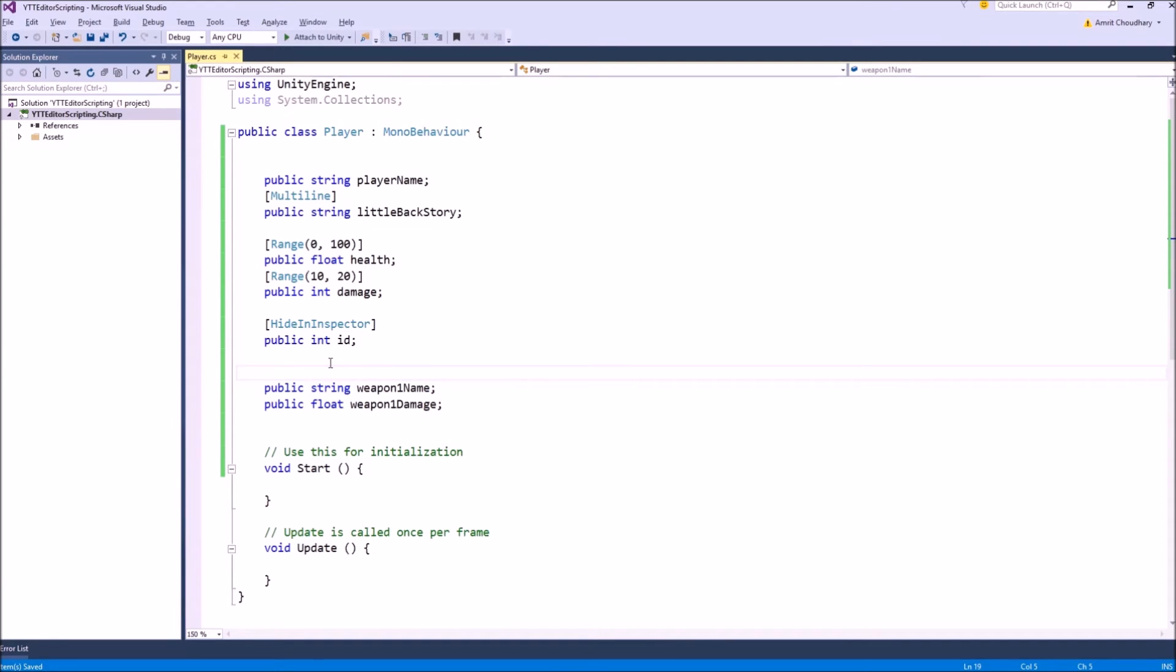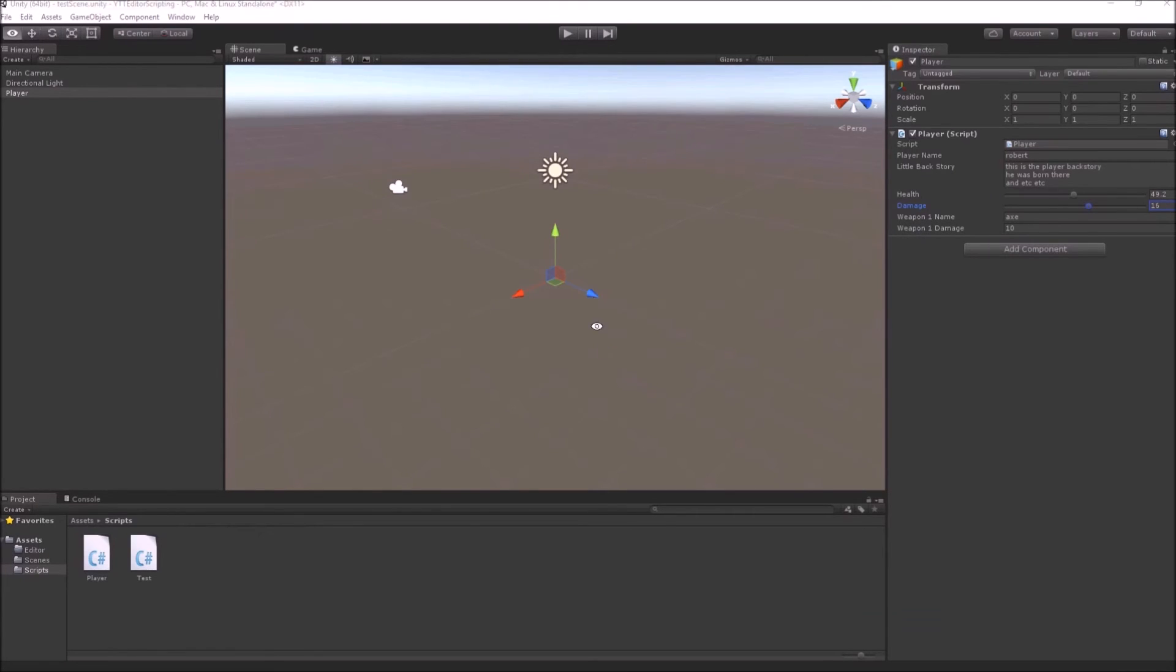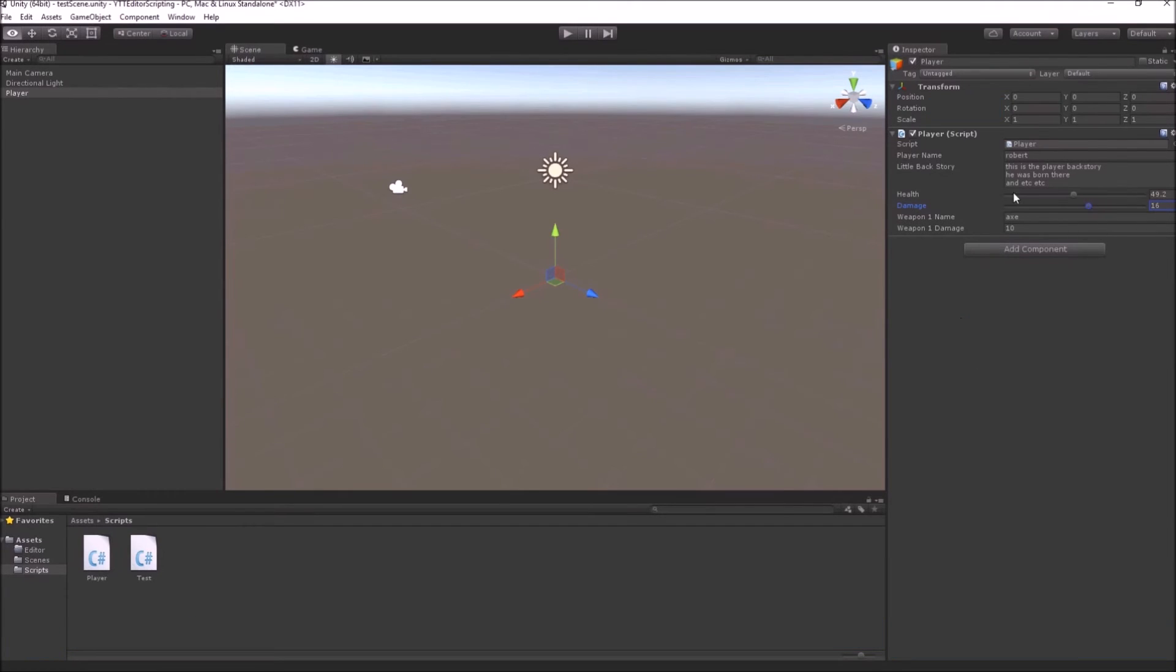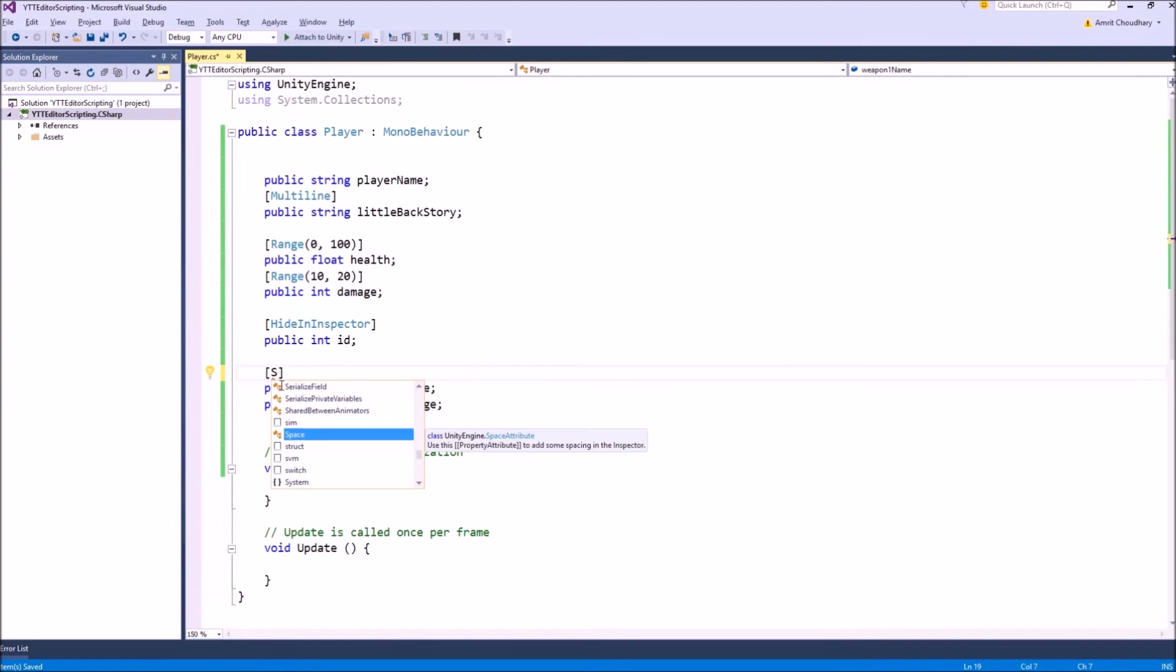Let's come to the weapon name and weapon damage. Here, what your intention is is separating blocks of variables from each other. Suppose with time, you will have like 20 or 30 variables with the player. Now, we just have a weapon name. We are going to have some variables related to armor, some variables related to like his skills etc. You want a little bit of separation between different groups of variables. So now comes the space attribute.